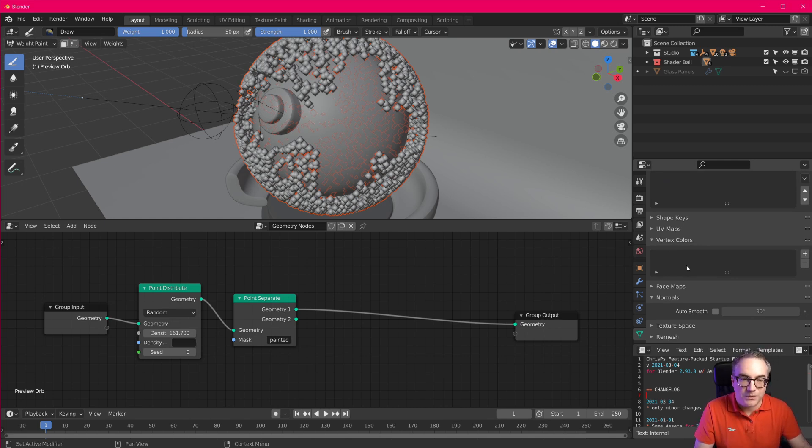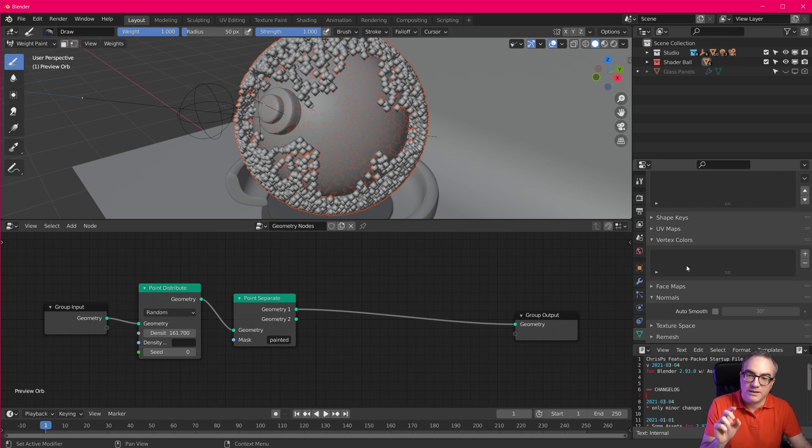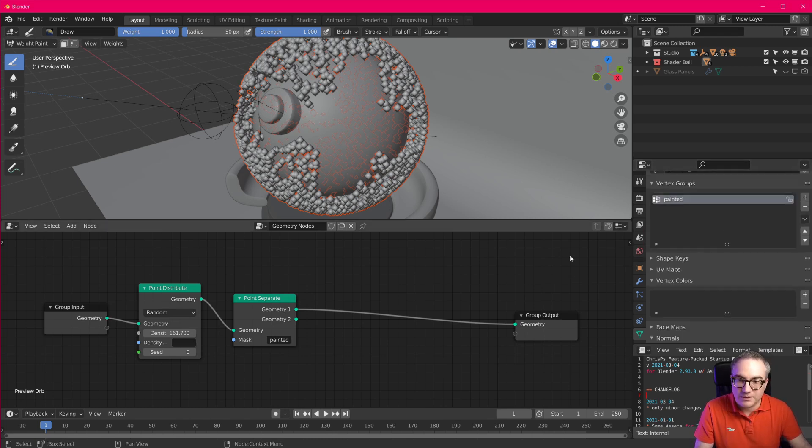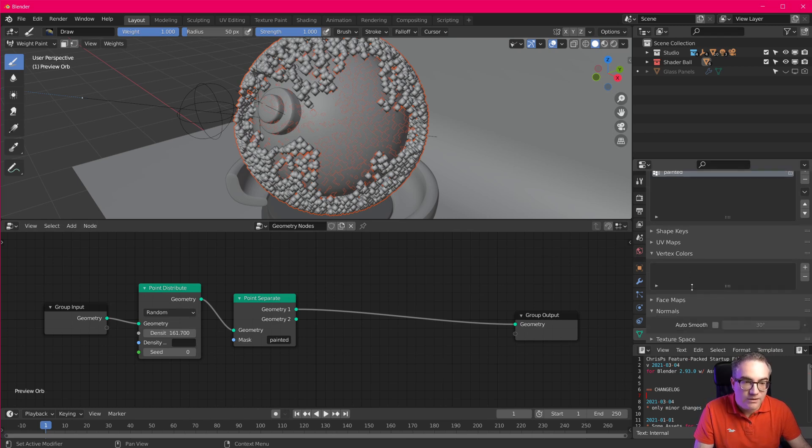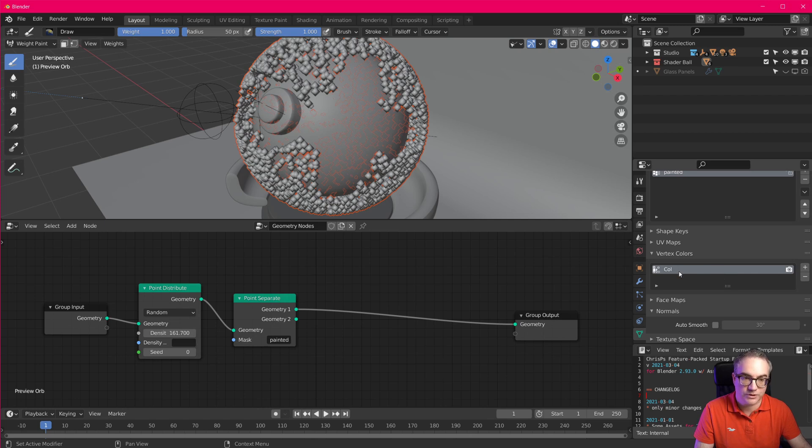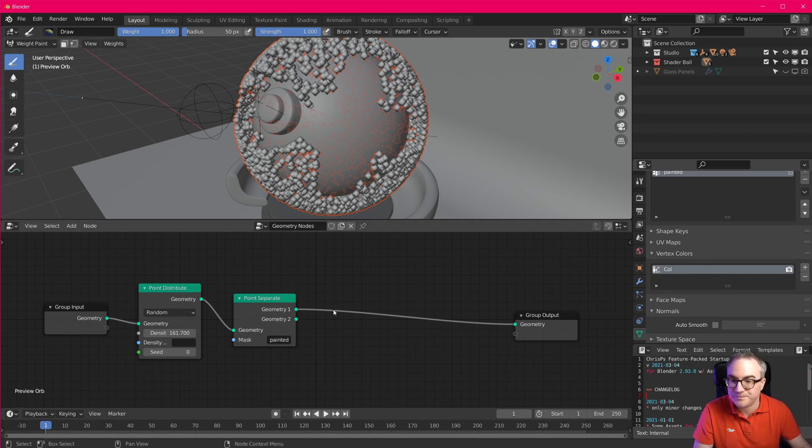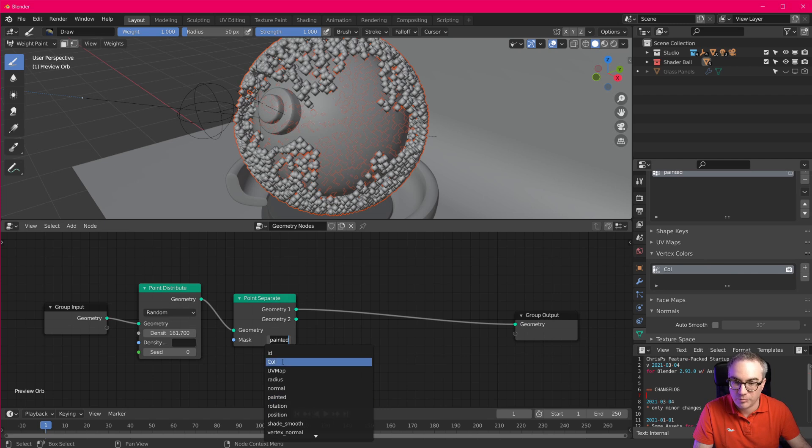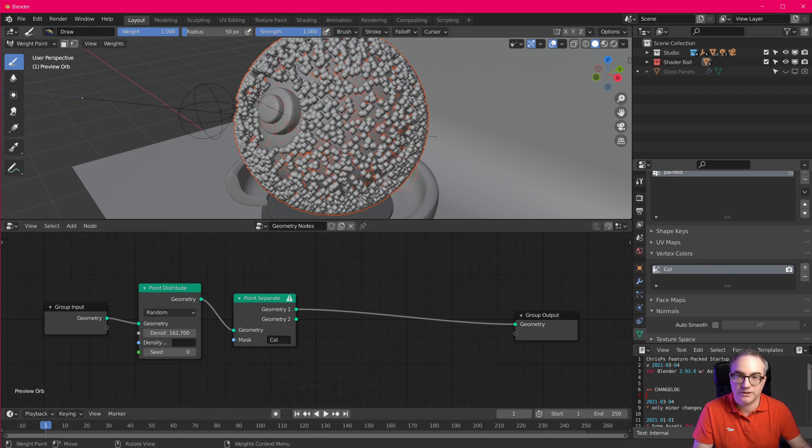The other thing we have in Blender are vertex colors, and vertex colors, this is where you vertex paint. So this is where the multi domain capability comes in, that we get in geometry nodes. Now let's try the same thing with vertex colors. Let's add another vertex color slot here. It's called call. And you can see, if I put call in here, it doesn't work.